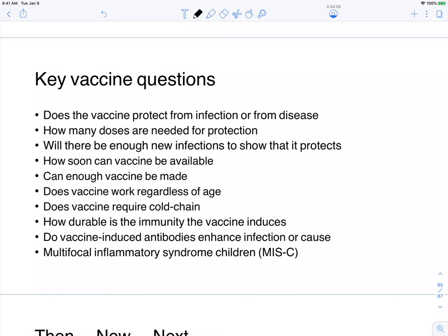Key vaccine questions to consider: protection — early vaccines are probably not the most potent like live attenuated vaccines, and there may be a compromise. They might not prevent early infection or early symptoms, but hopefully they'll prevent later complications like pneumonia. How many doses — single or multiple? And will there be enough new infections circulating to show that the vaccine actually protects?